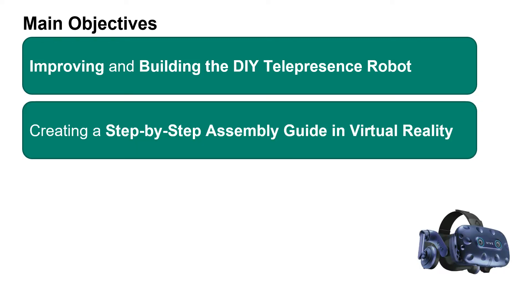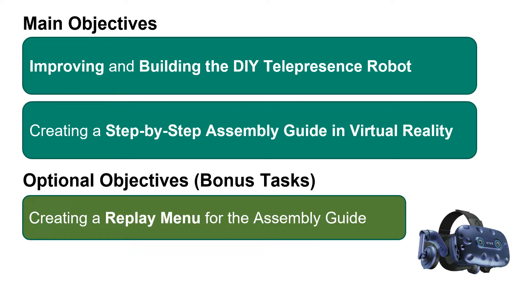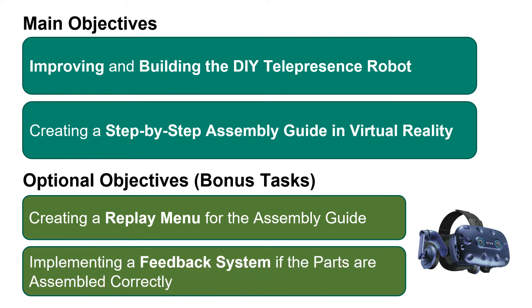Our other main objective was to create a step-by-step virtual reality assembly guide using the Unreal engine. This task also came with two optional objectives that we managed to complete by the end of the semester: the implementation of a replay system that allows for users to skip back and forth between instruction steps in the VR environment and to rewatch an animation detailing a building step if something was unclear the first time around. We also included a feedback system that tells the users whether they assemble the parts correctly.